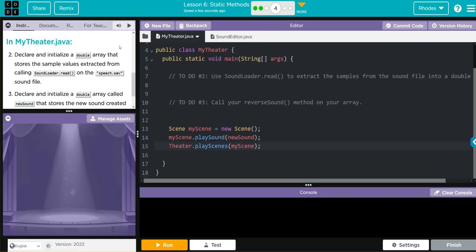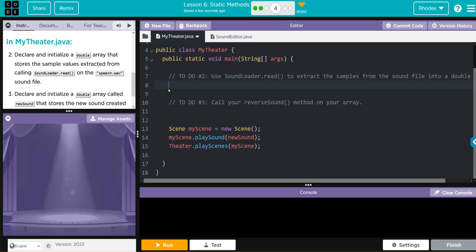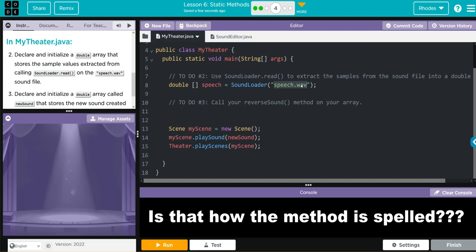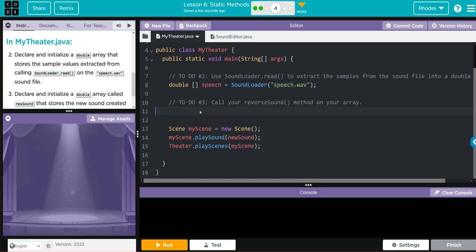Let's go to MyTheater. The first one we have to do is use the SoundLoader.read to extract the sample files. How are we going to do that? We're going to initialize a double array that stores the sample values extracted from SoundLoader on the speech.wav sound file. So we need an array that's a double. Don't forget your square braces because it's an array. We need a variable to store this, it's a speech so let's just call it speech. That's going to be equal to, we're calling the SoundLoader, so SoundLoader. What file do we want? We want the speech.wav. This is a literal thing we're looking for, so we need it in quotes.